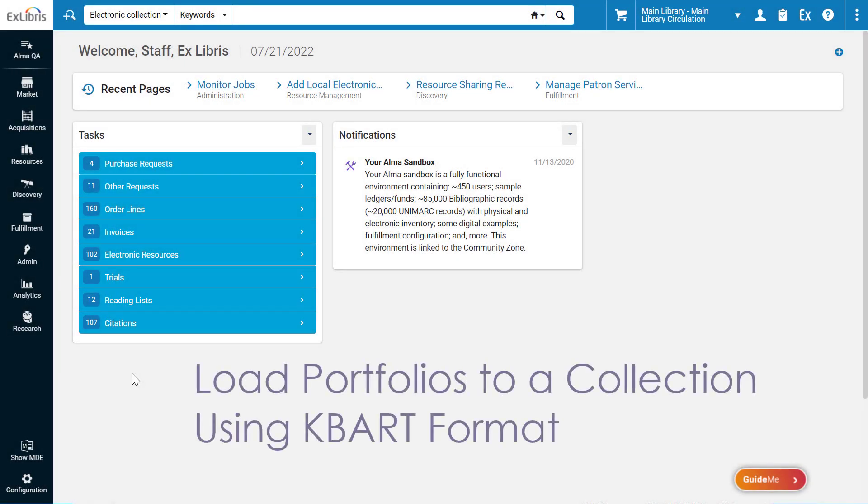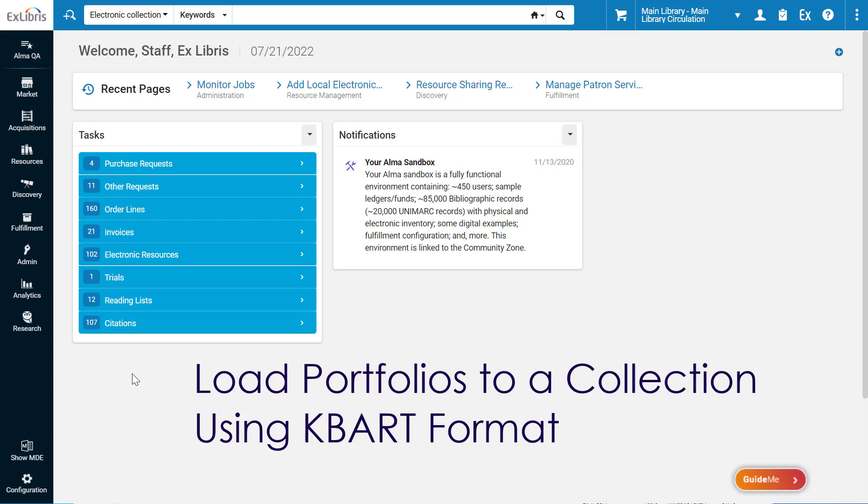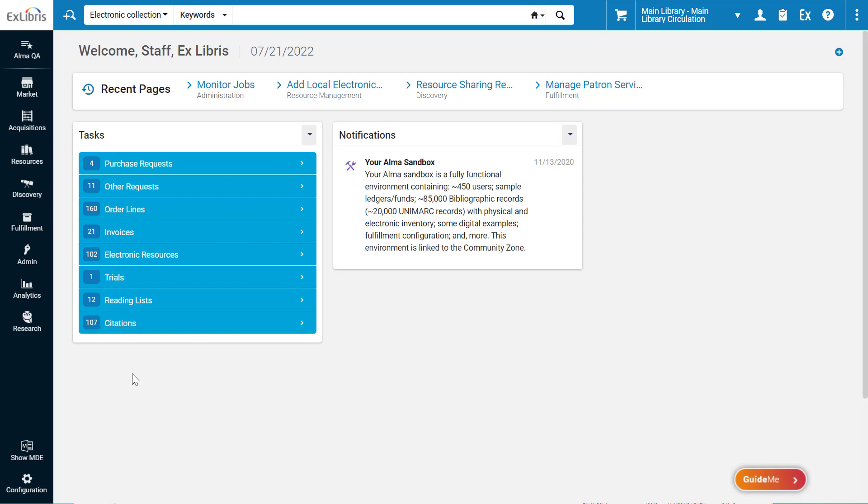The Alma Portfolio Loader now supports KBART format files for loading portfolios to electronic collections. You can now directly use KBART files from the relevant providers, without having to first convert the files to Alma's proprietary format.